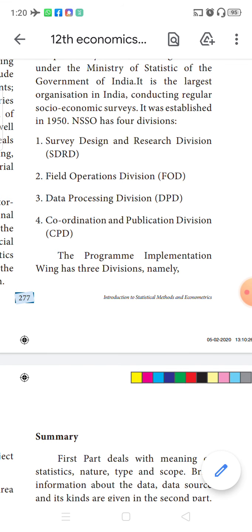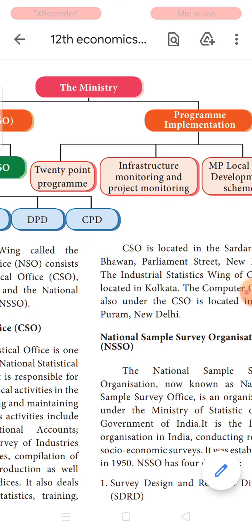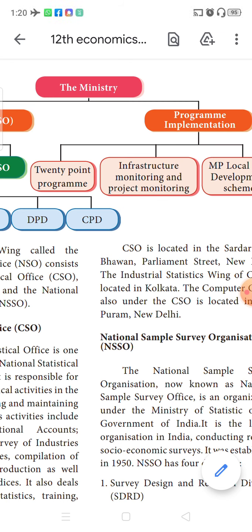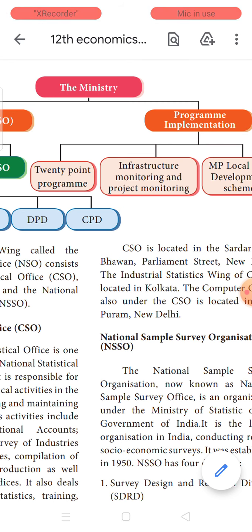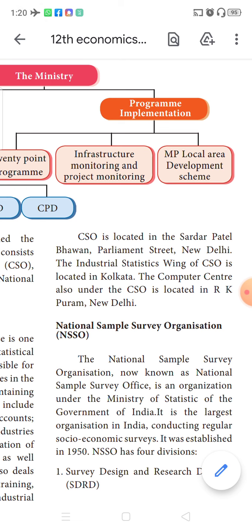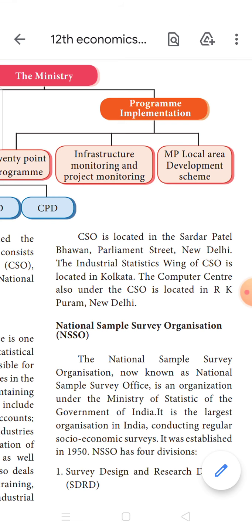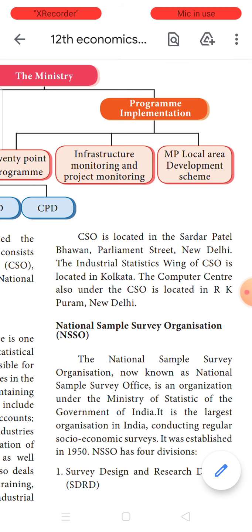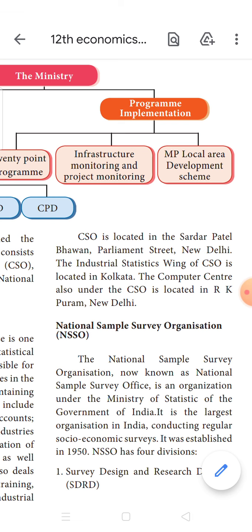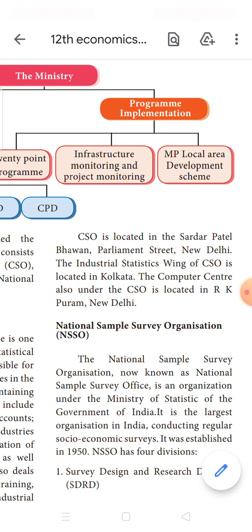The Programme Implementation Division consists of three parts: the 20-Point Programme, the Infrastructure Monitoring and Project Monitoring Programme, and the Member of Parliament Local Area Development Scheme. Apart from these, the National Statistical Commission created one more resolution — an autonomous institute called the Indian Statistical Institute, which was declared an Institute of National Importance by an Act of Parliament by the Government of India.